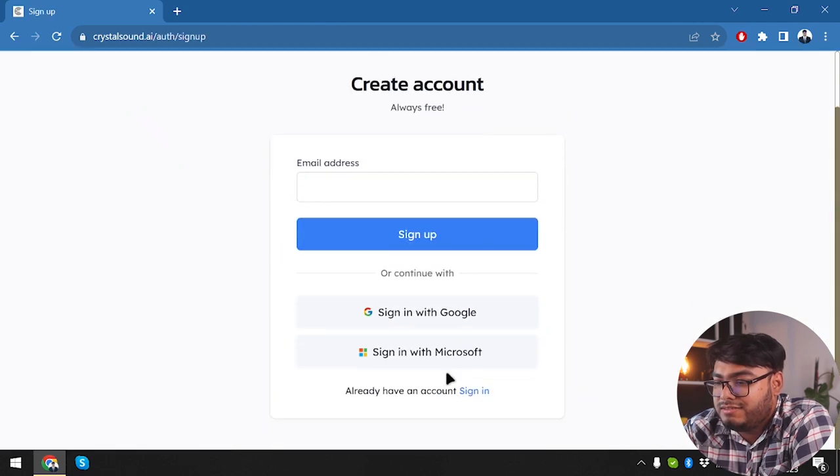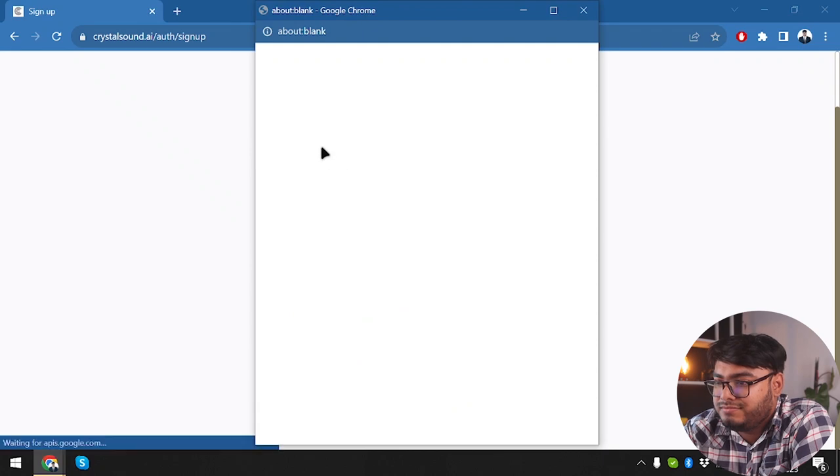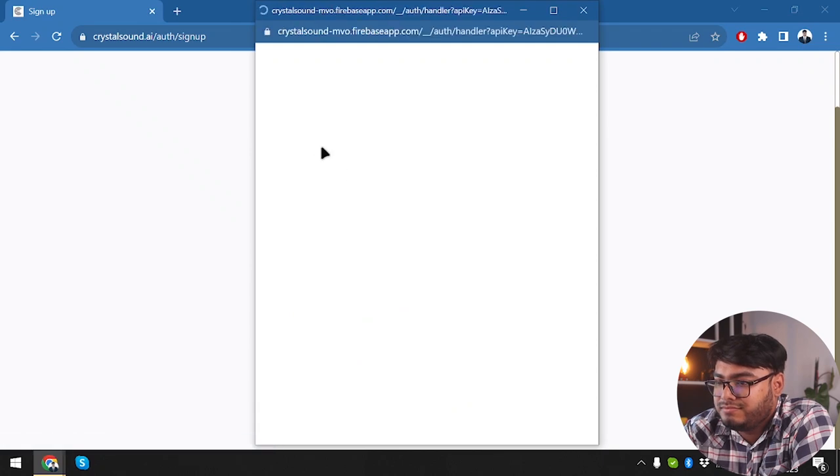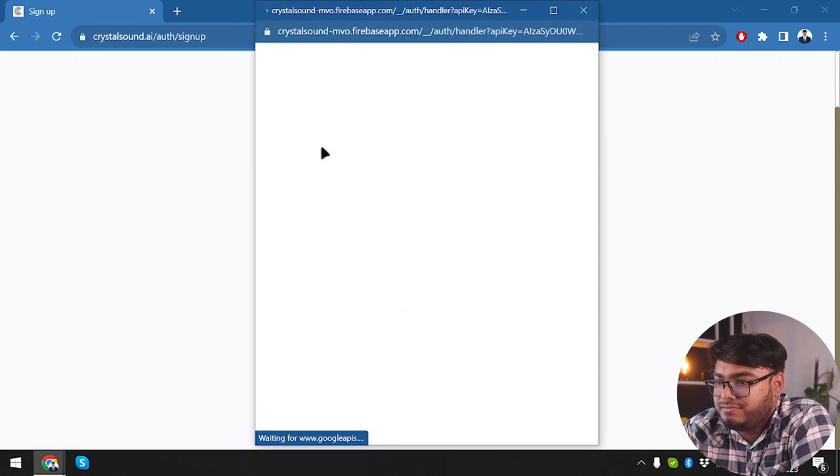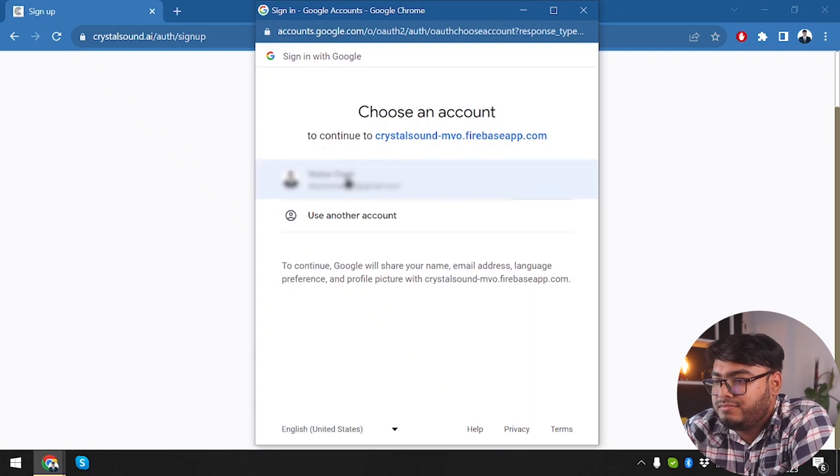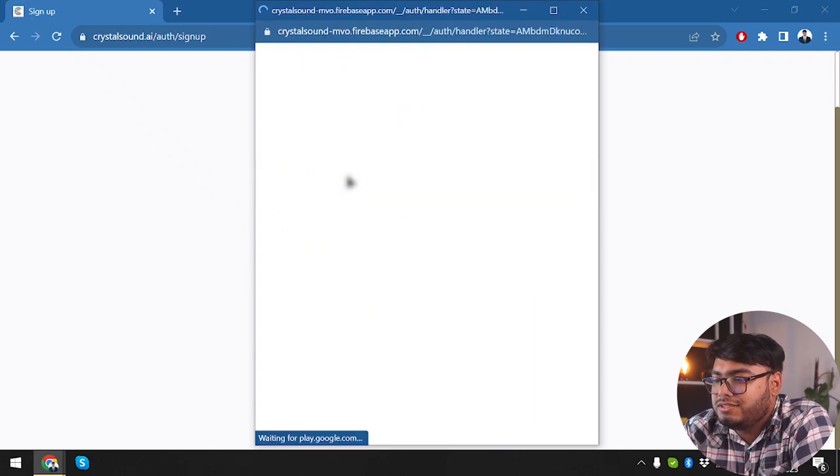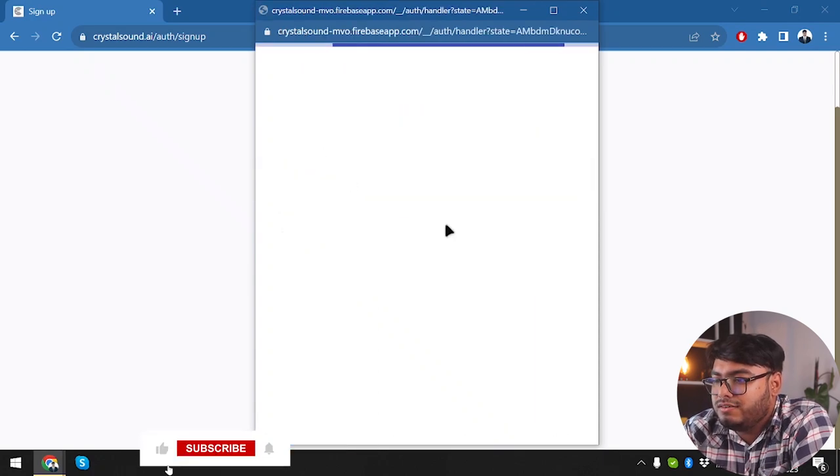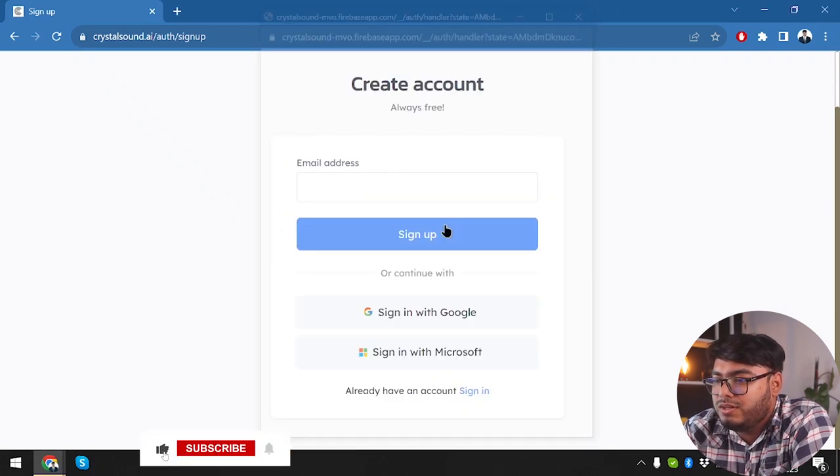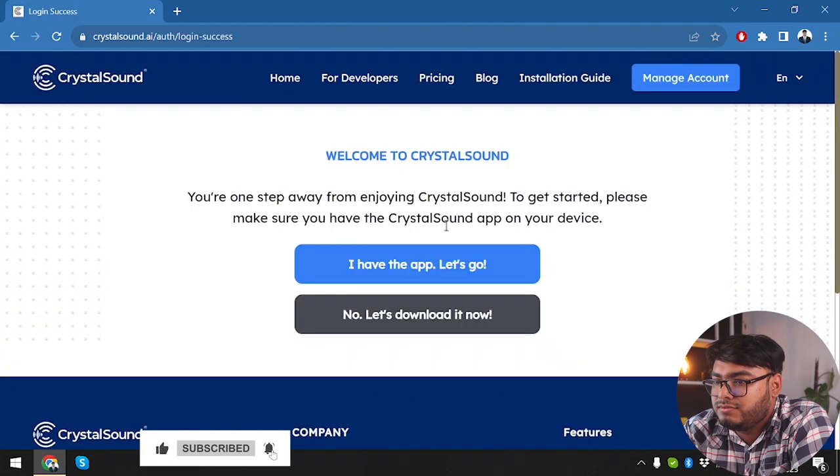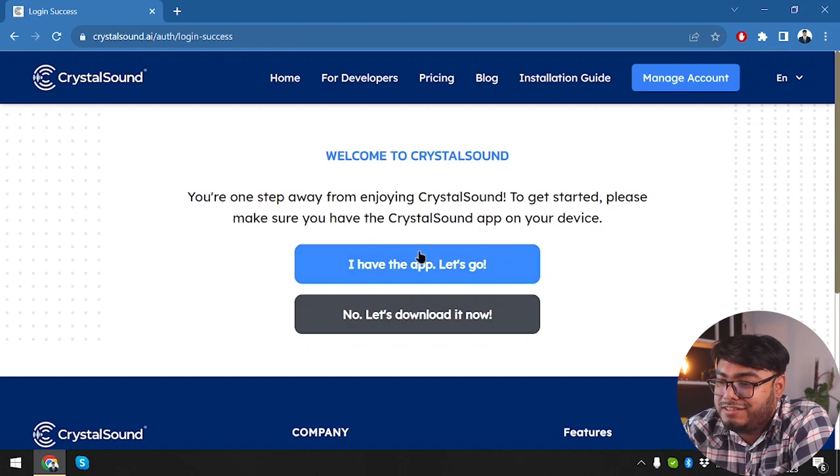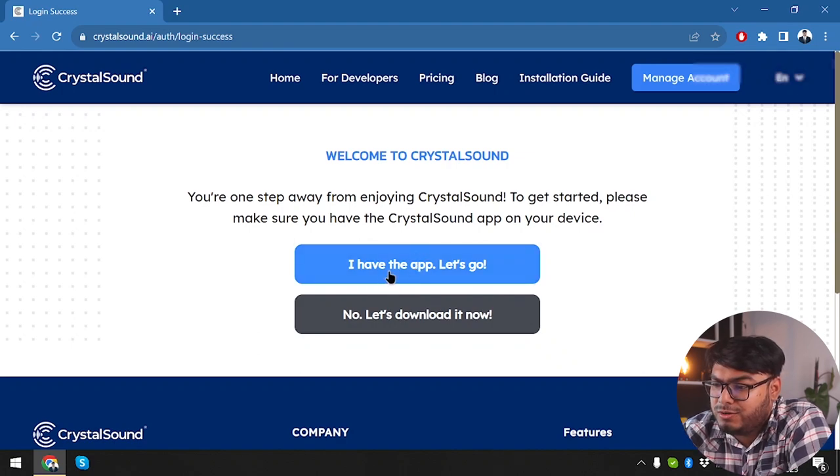So this is crystal clear. Let's go ahead and get crystal clear for free. And we are going to use a one-step sign up with Google. So here is our account. We are signing in with Google.